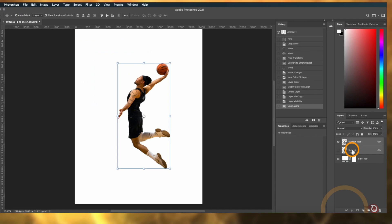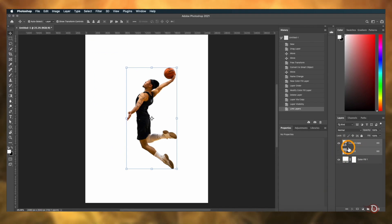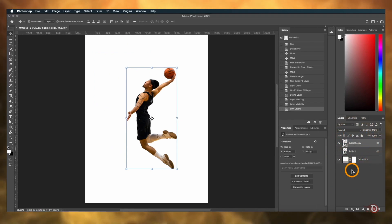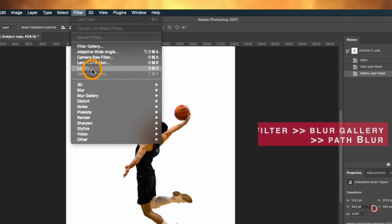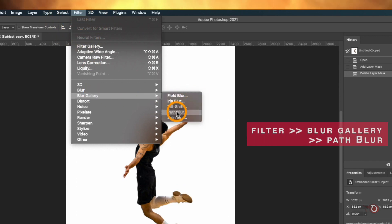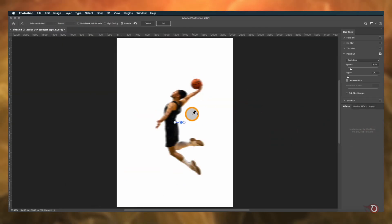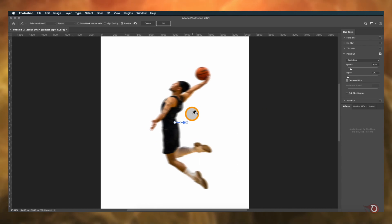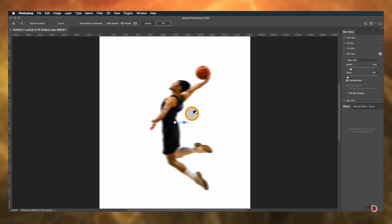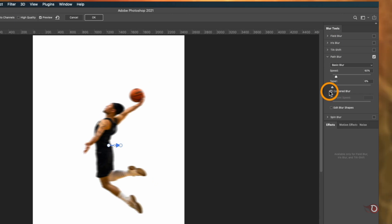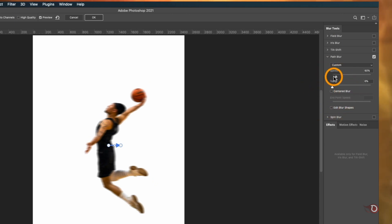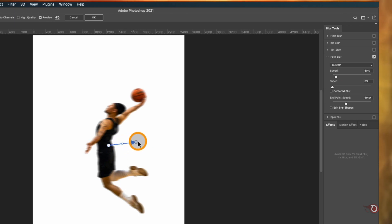And now it's time for, as I always say, the star of today's show. Make sure the top subject layer is selected. We go to Filter, then Blur Gallery, and click on Path Blur. We'll notice a different workspace with different menus and tools, and we're going to play with these sliders on the right. First we have to turn the 'Center Blur' checkbox off.